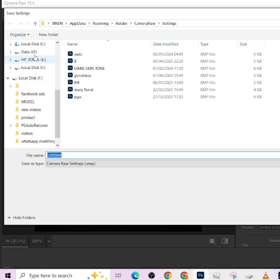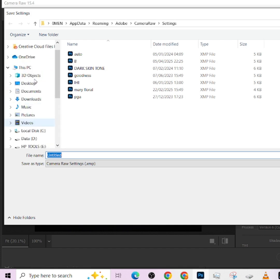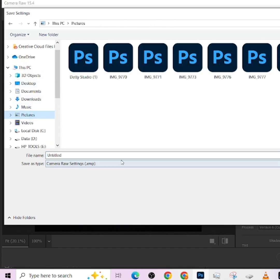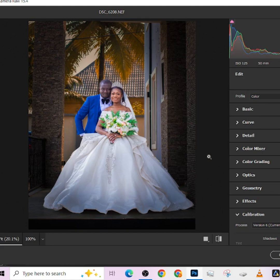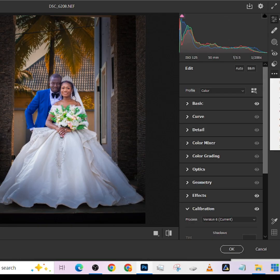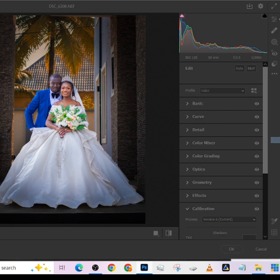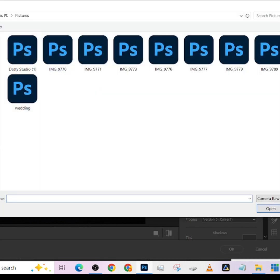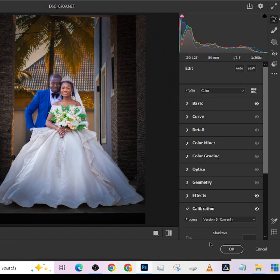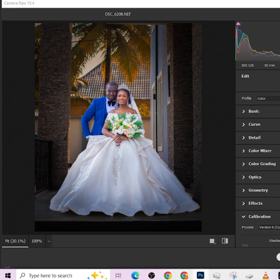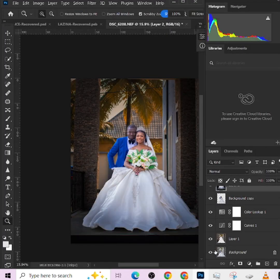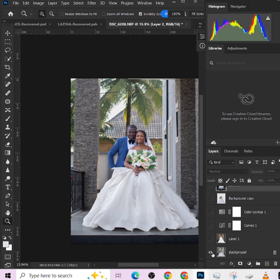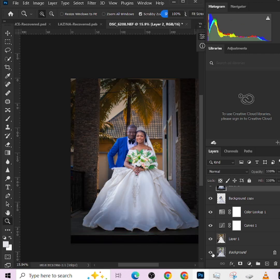Just maybe save it anywhere, maybe in the Pictures, and give it a name. I could call it 'my wedding' - let me just call it 'wedding.' Press enter. So any single time I need to use it, all I need to do is come here, go to load settings, go all the way to the Pictures - it's already there, look at it right here, 'wedding.' Press okay. One more time, this is the before, this is the after. Thank you so much for watching. Make sure you follow us for more.